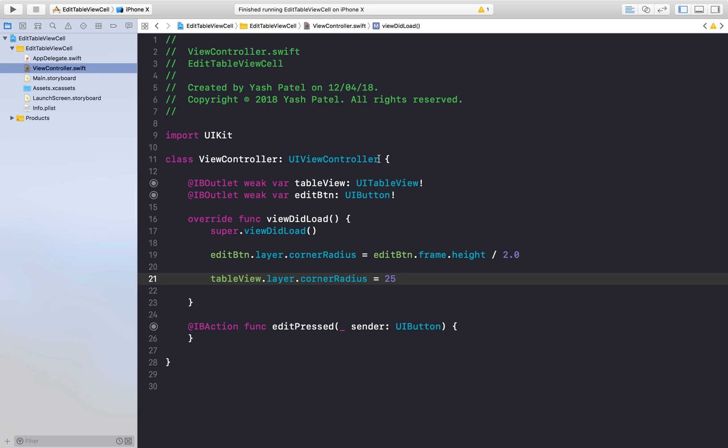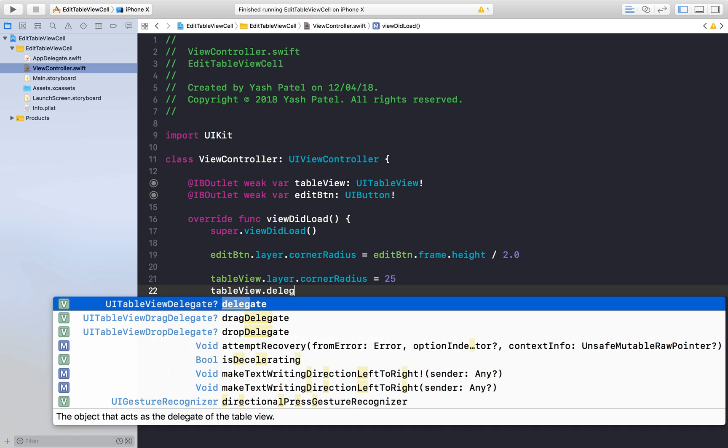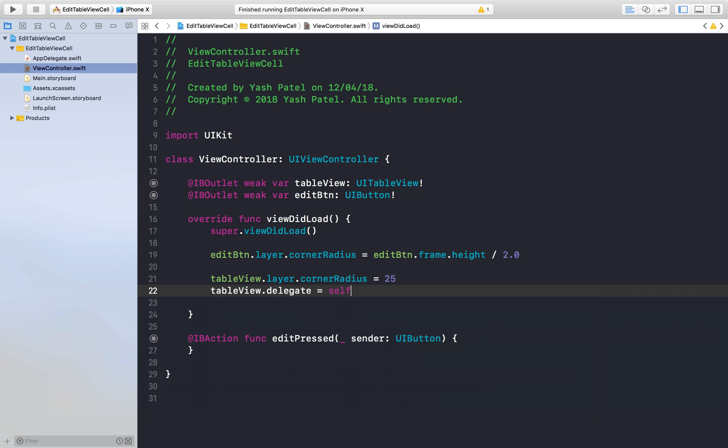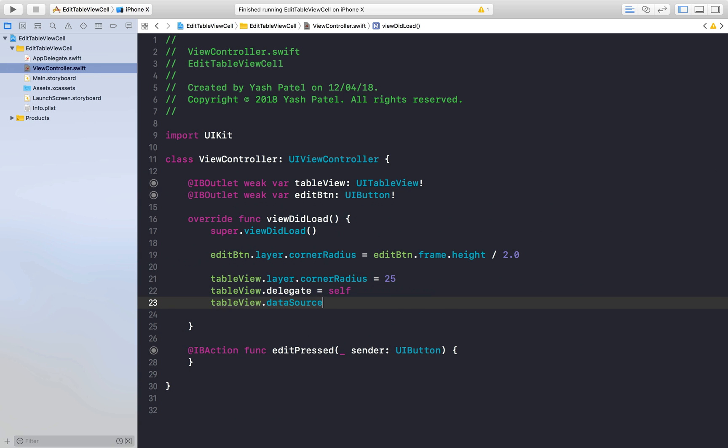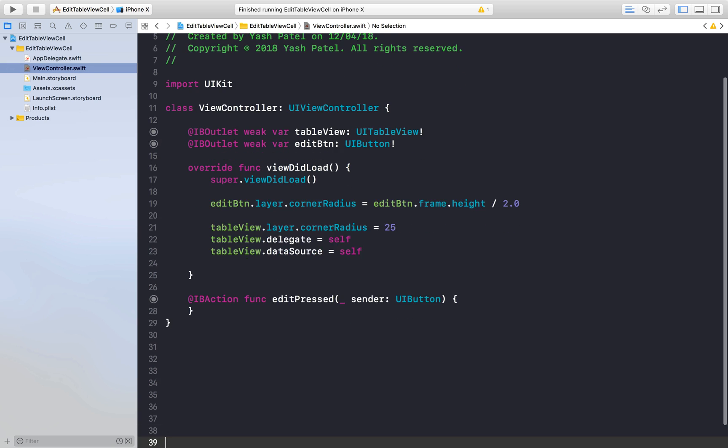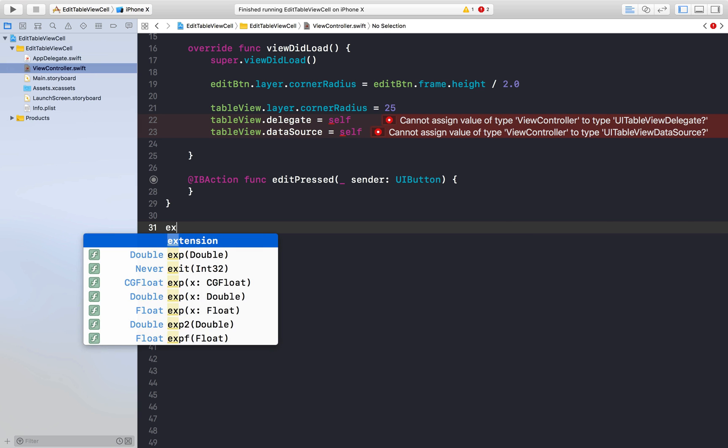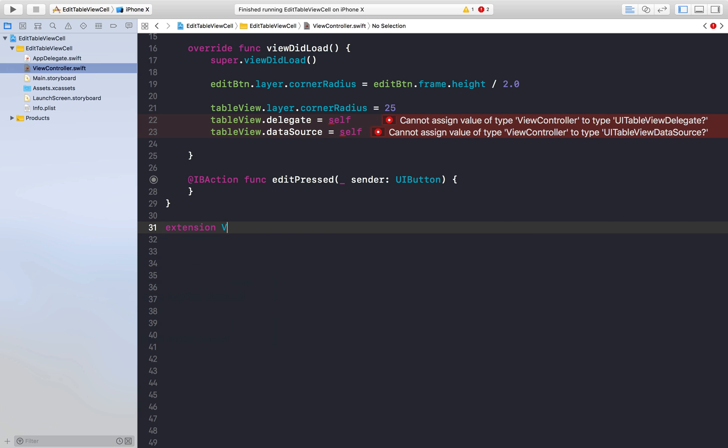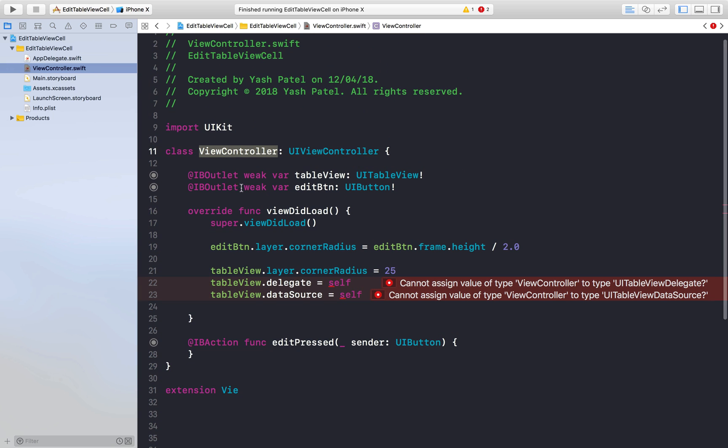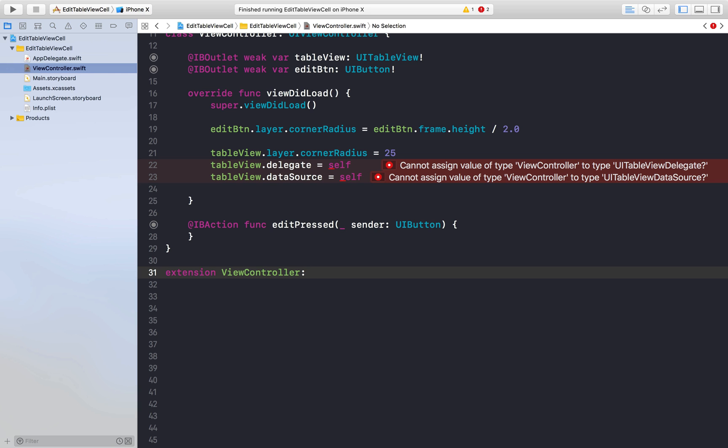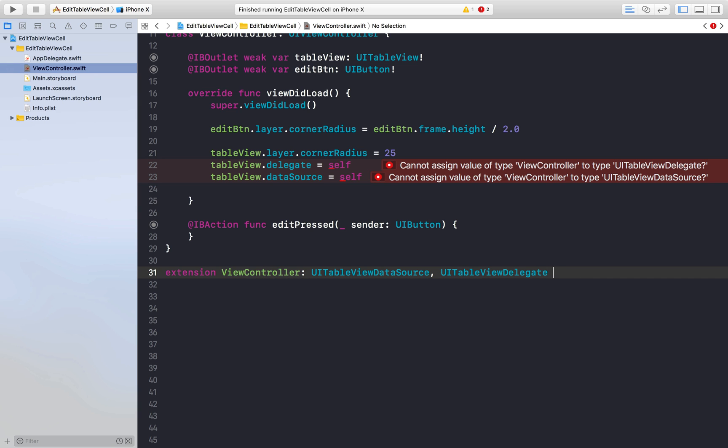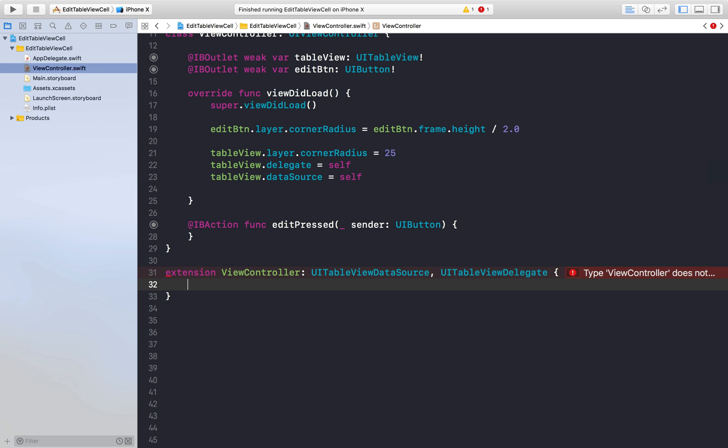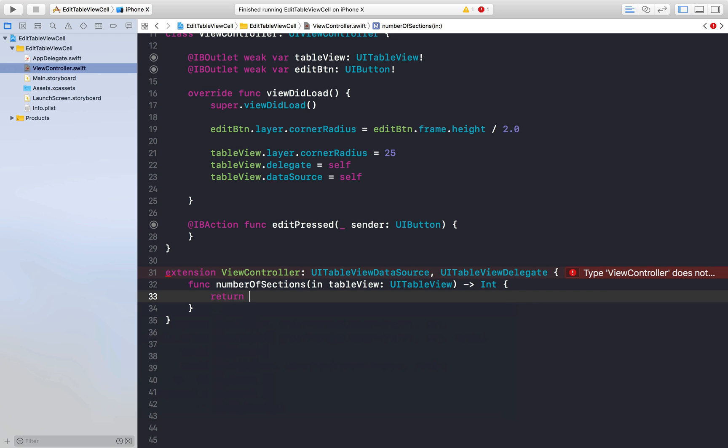And same thing for table view, table view dot layer dot corner radius but this will say 25 because it's not a square right. And now you can say table view dot delegate is equal to self and table view dot data source is equal to self. You will get error. And now we will create an extension right below our class so that we have all table view stuff separate.